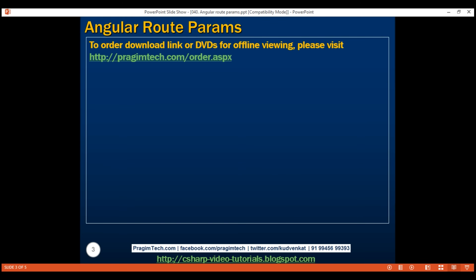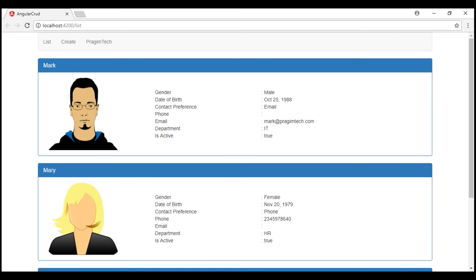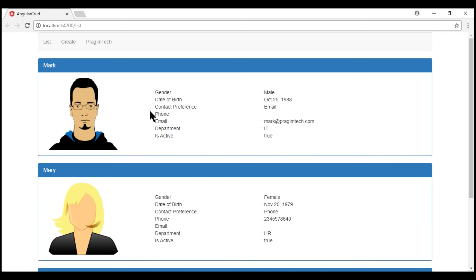At the moment, on our list page, we are displaying the list of employees. Each employee's details are being displayed by a Bootstrap panel. When we click anywhere on this Bootstrap panel, we want to redirect to another page which is going to display that specific employee's details. At the moment, we don't have this employee details component.